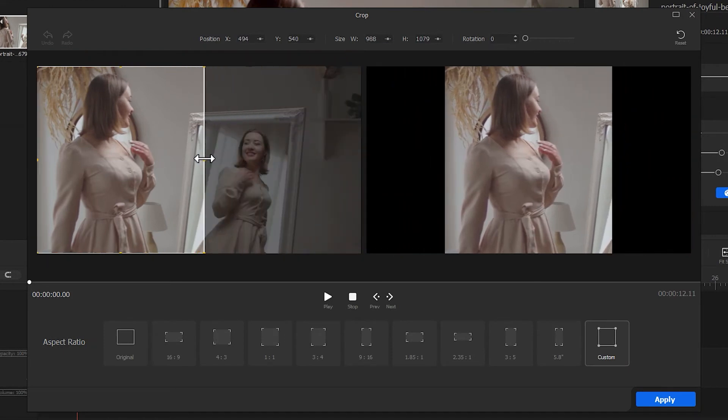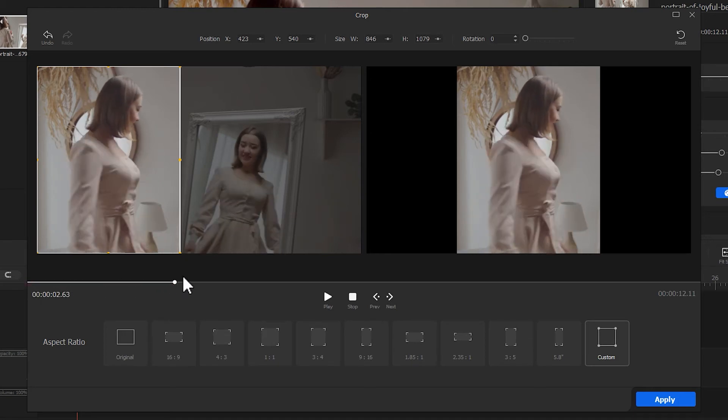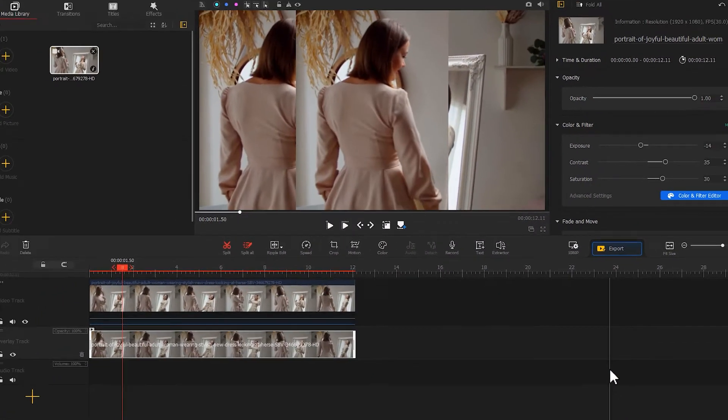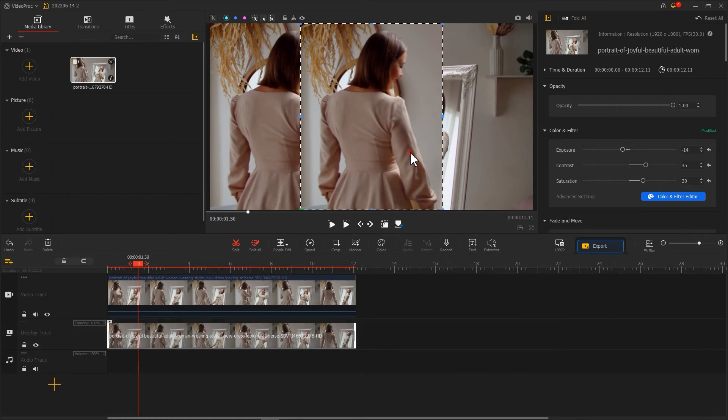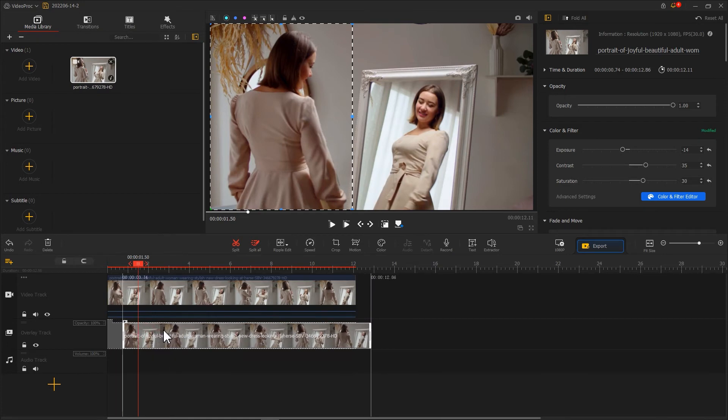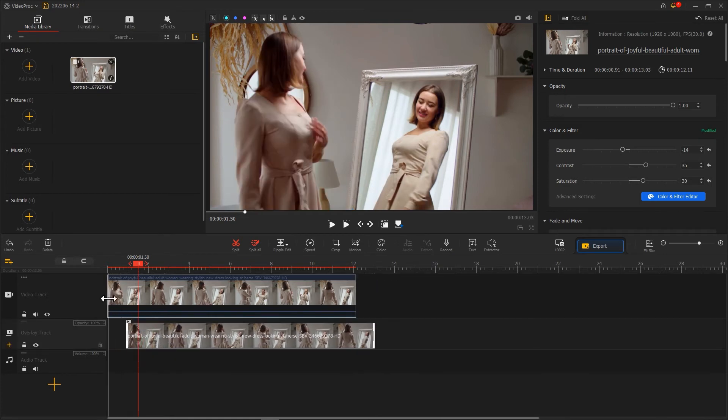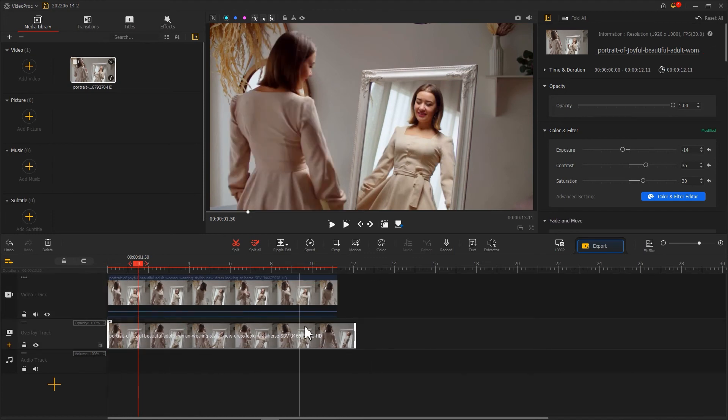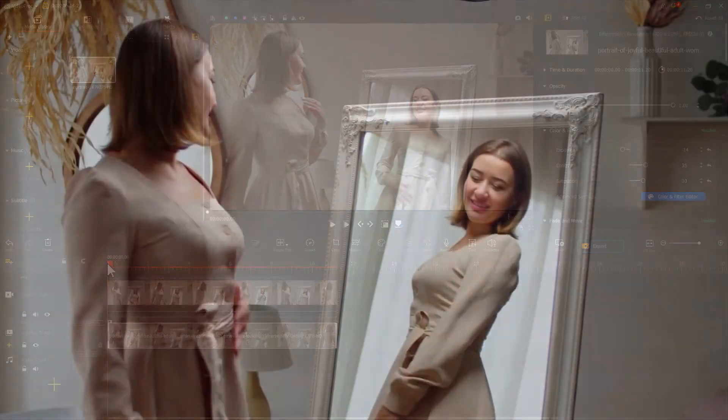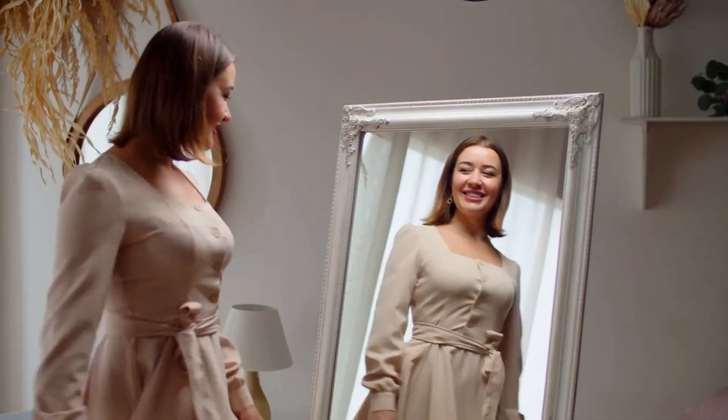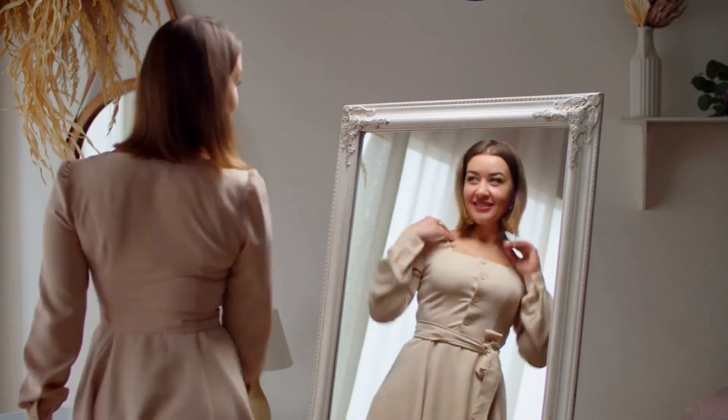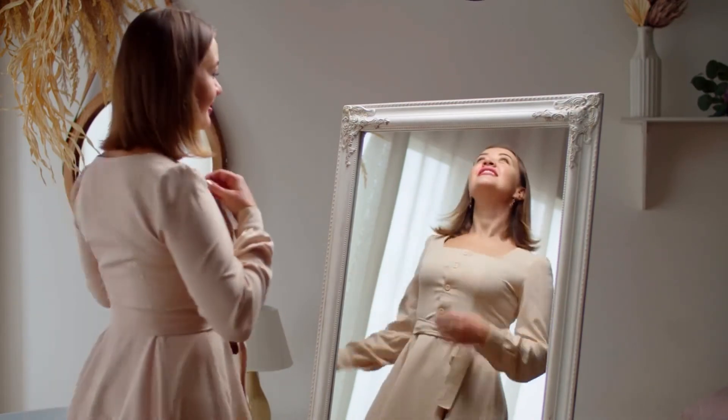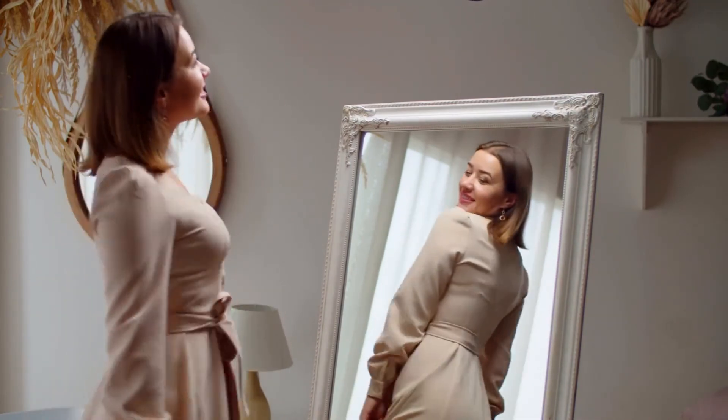Go back to the main interface. Reposition these two videos for making them not overlap with each other. Sure, you can take your exploration and discover more creative uses of this trick.